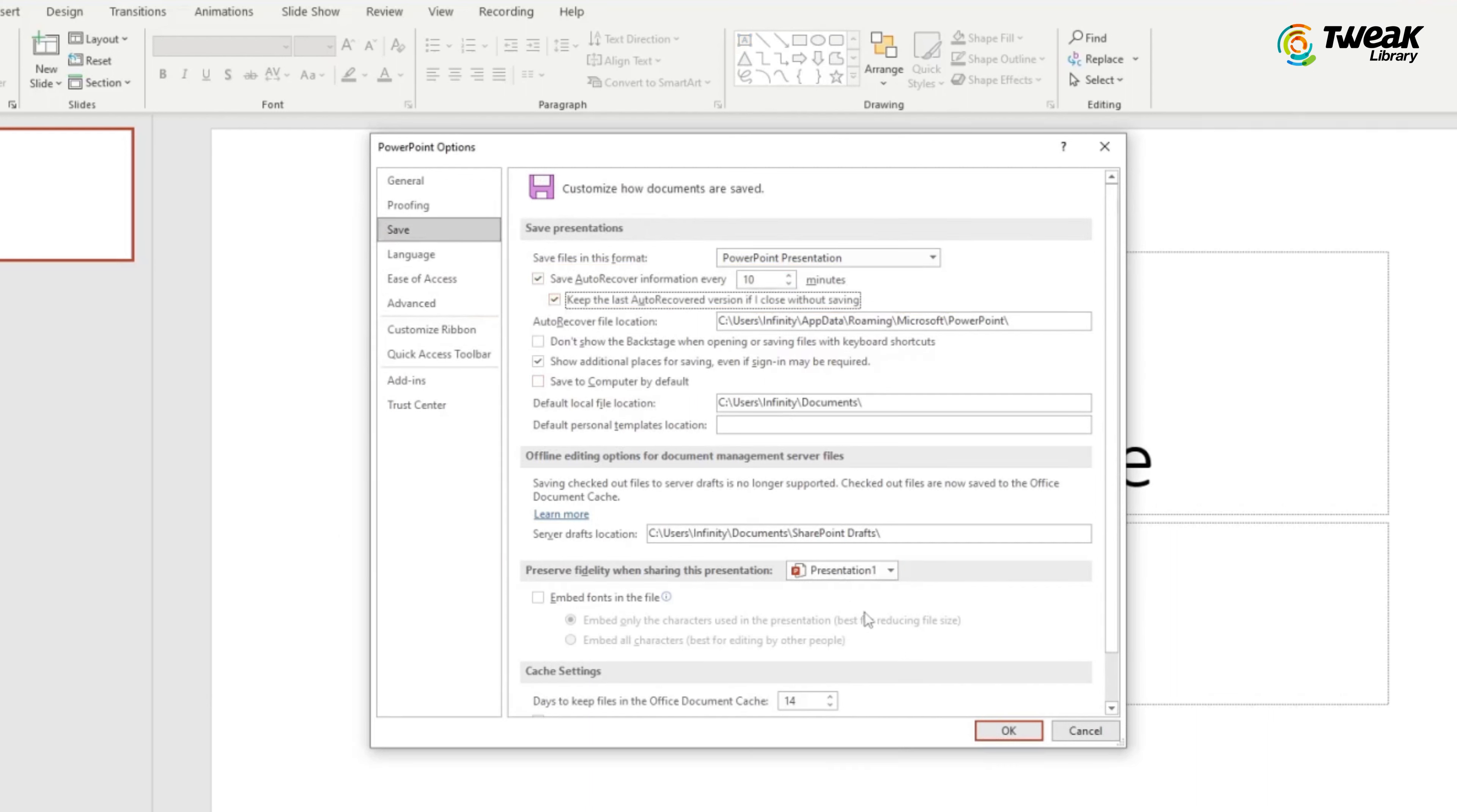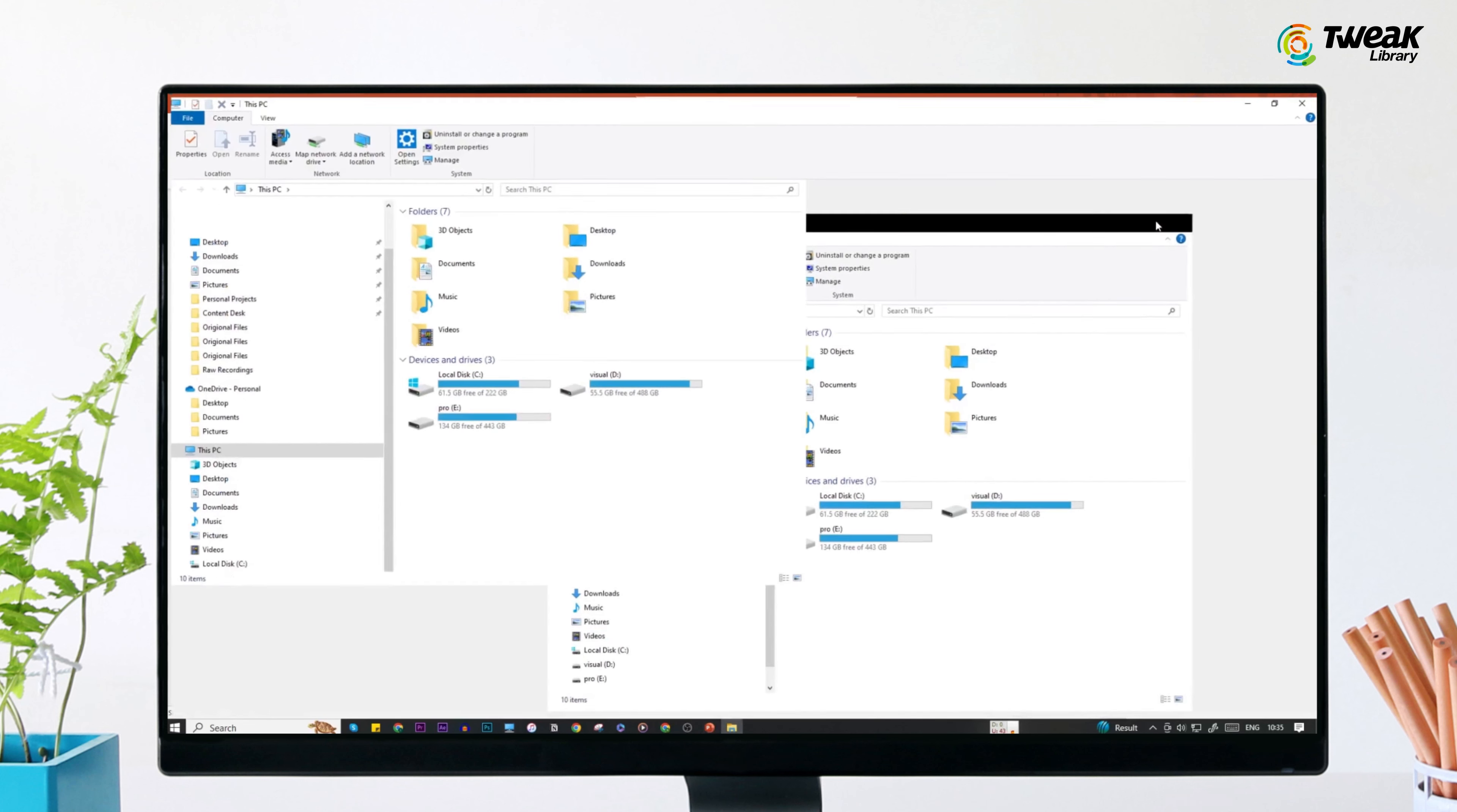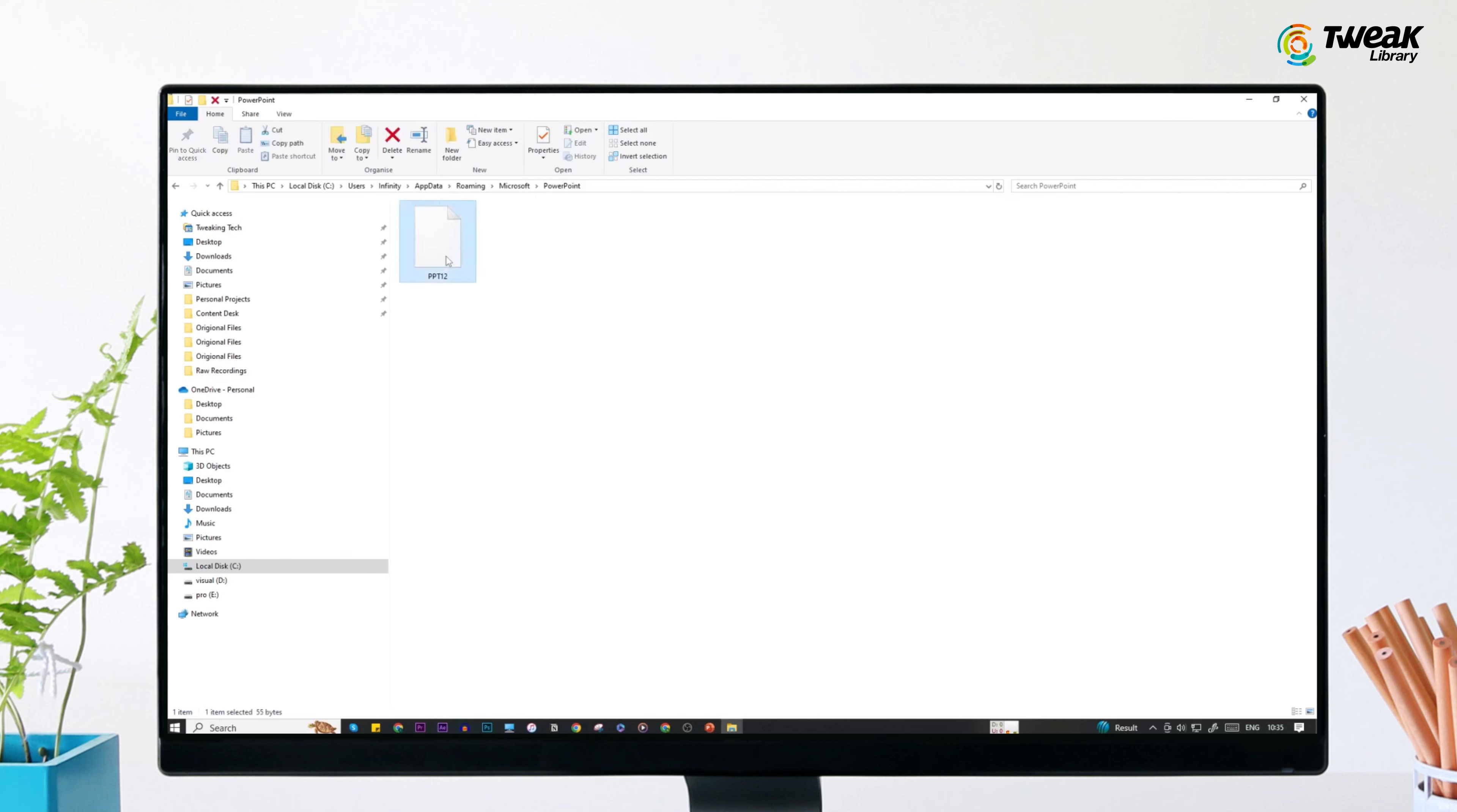If it was checked, then there might be a possibility that your file got saved automatically. To locate the files, copy this address from here and paste it here in the Windows Explorer. Check for the files here and recover it if you found it.